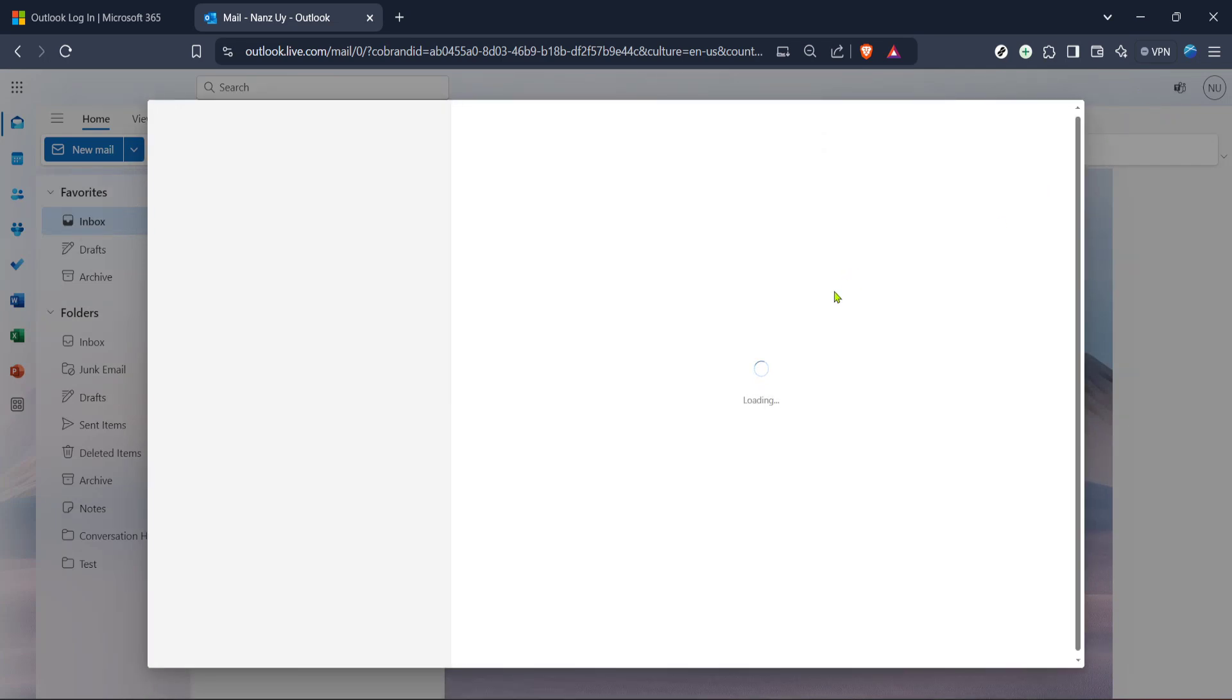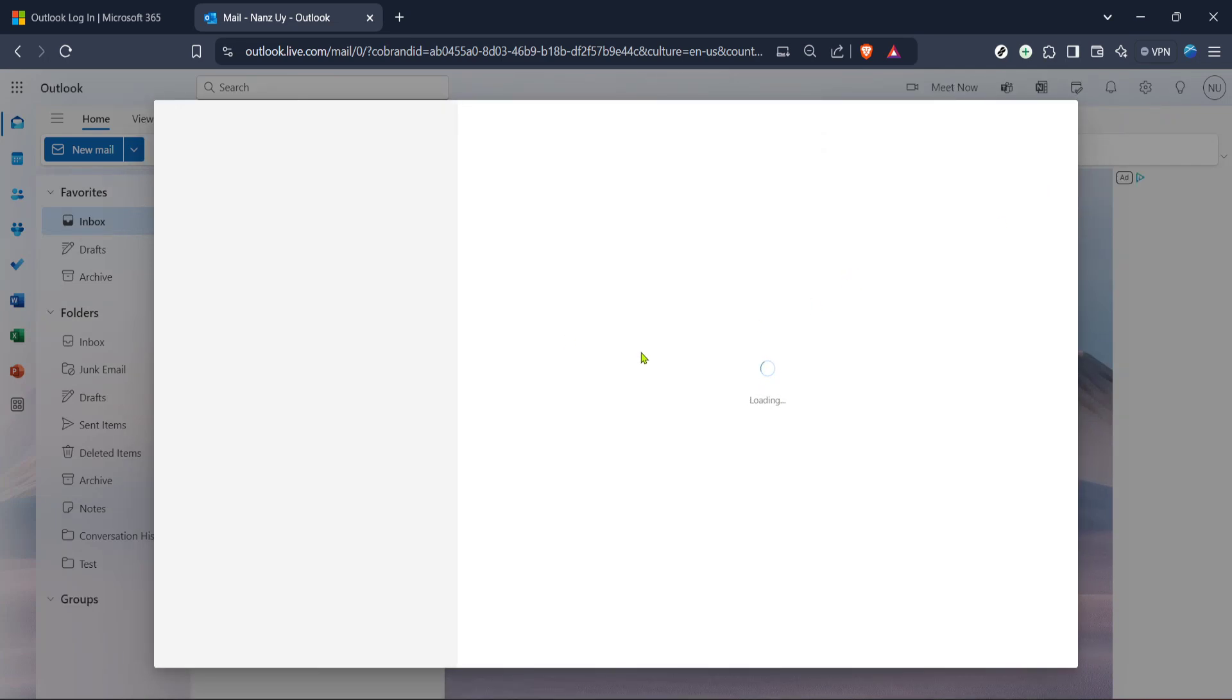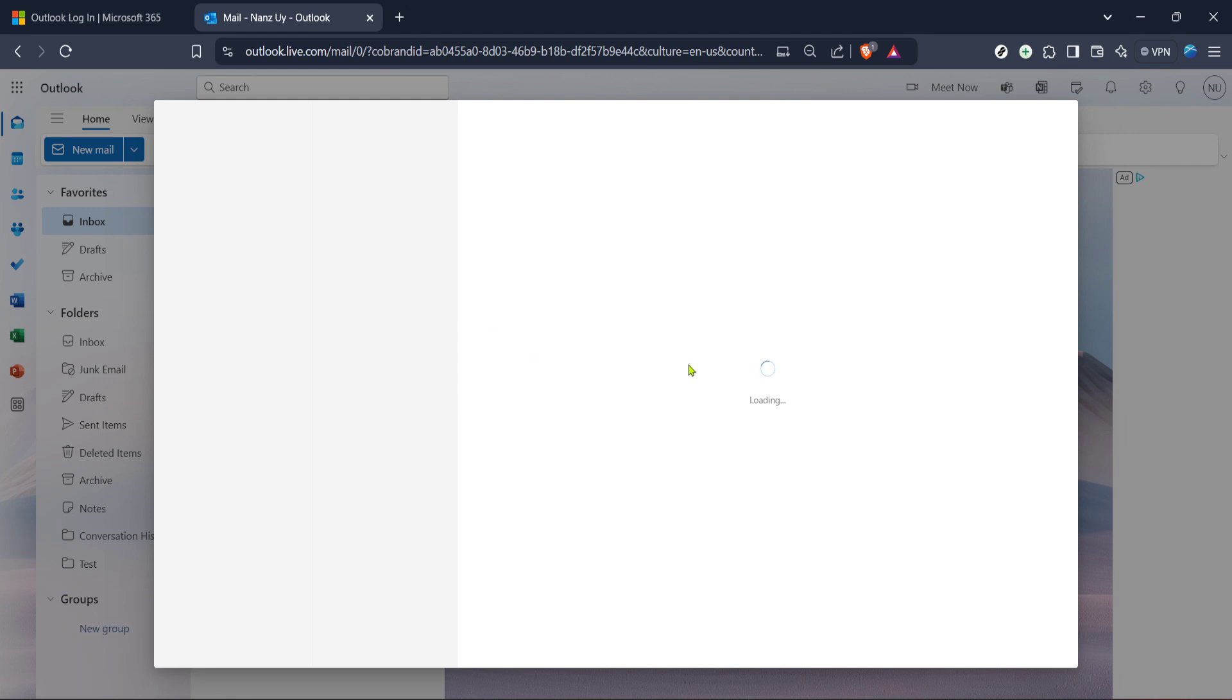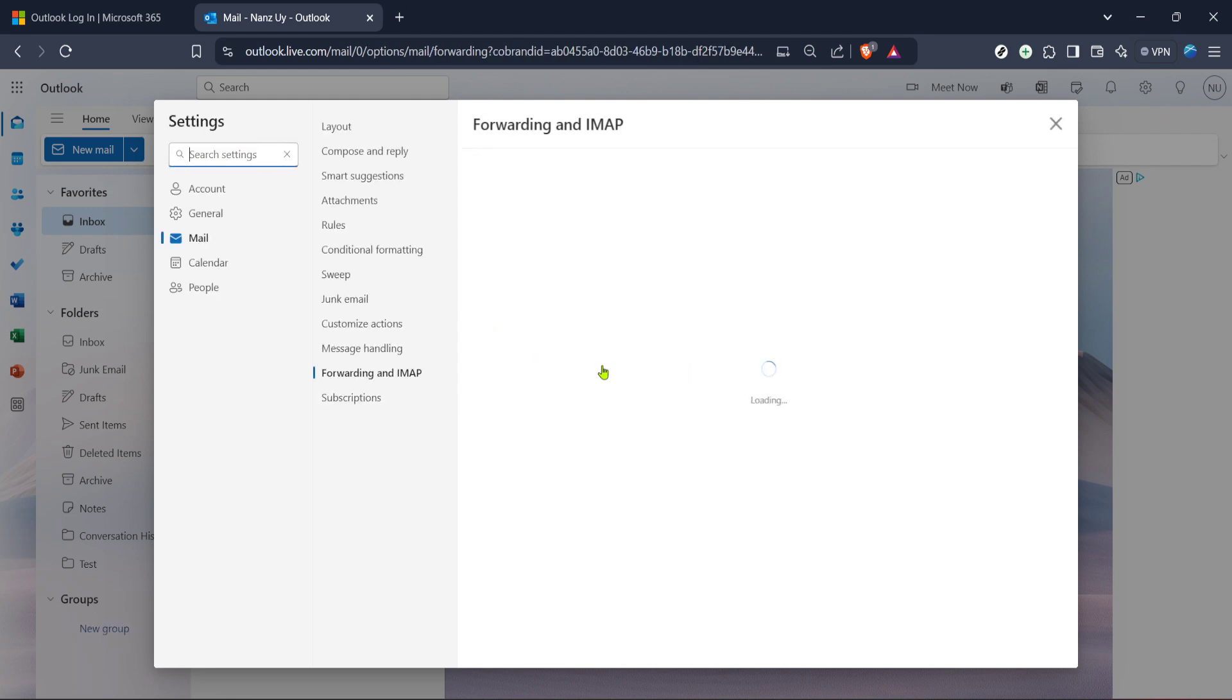You can make tweaks to your forwarding options, like keeping copies of forwarded messages in your Hotmail inbox, by checking or unchecking related boxes.